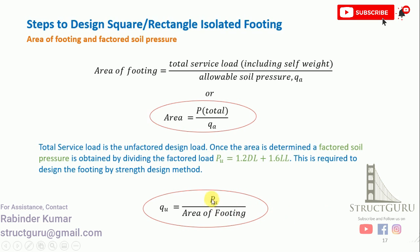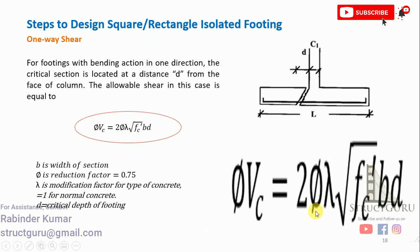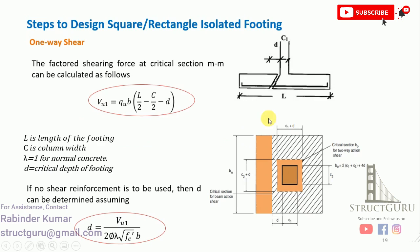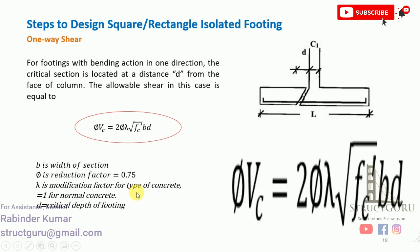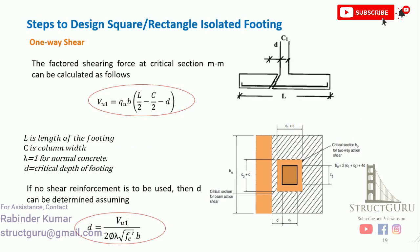After that, we have to check the footing in one-way shear. Basically, this is the bending action in one direction, and the critical section is located at a section d from the face of the column. From this equation, we can calculate the one-way shear. In this equation, b is the width of section, phi is the reduction factor—for shear usually it is taken as 0.75—and lambda is the modification factor for normal type of concrete and is taken as 1. D is the critical depth of footing.